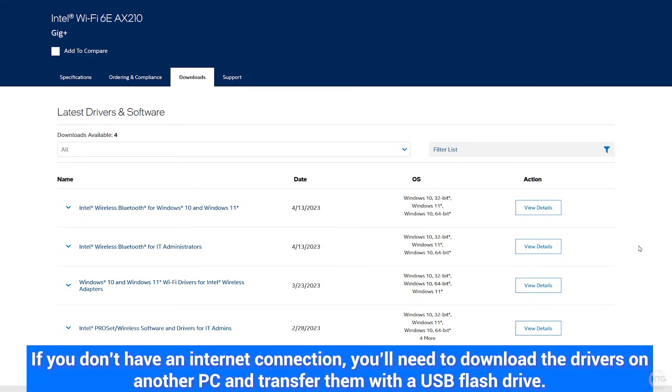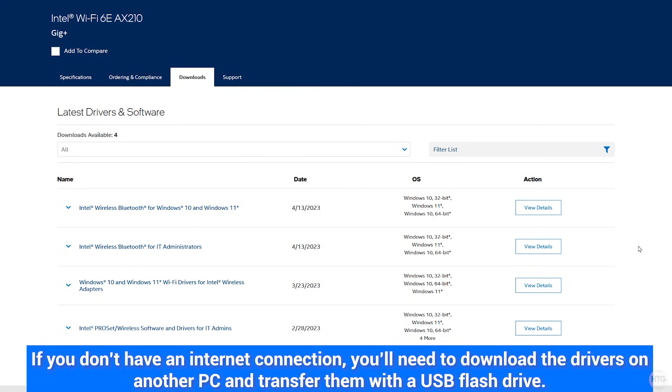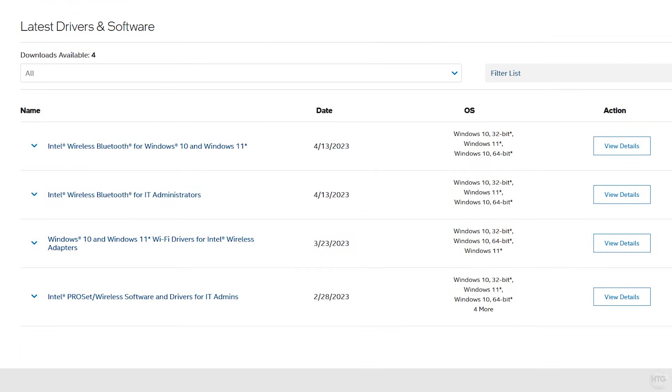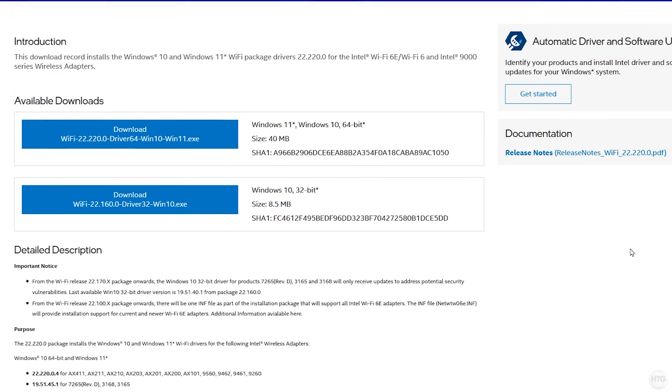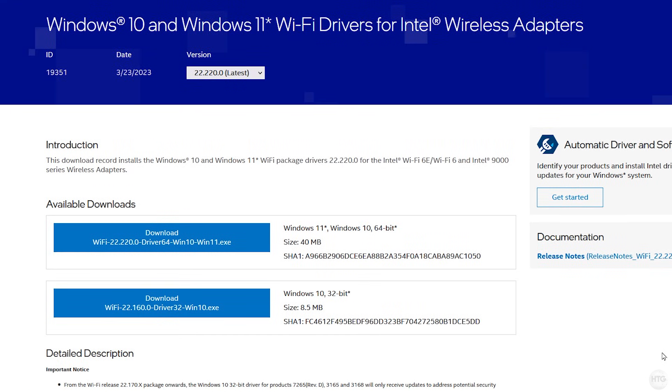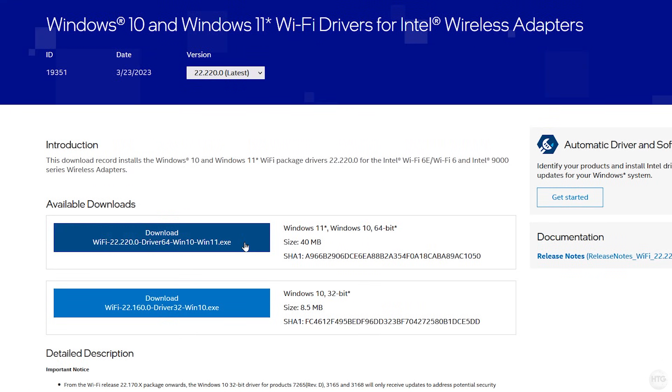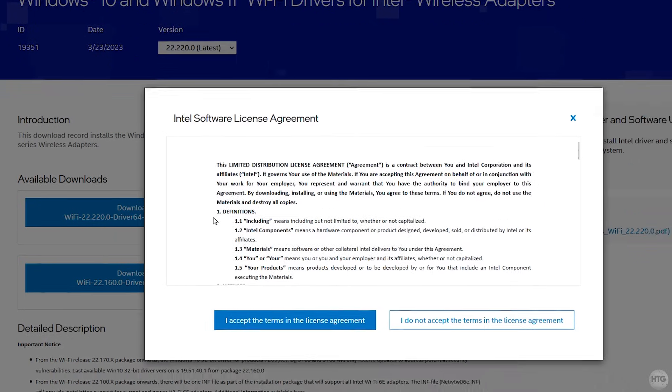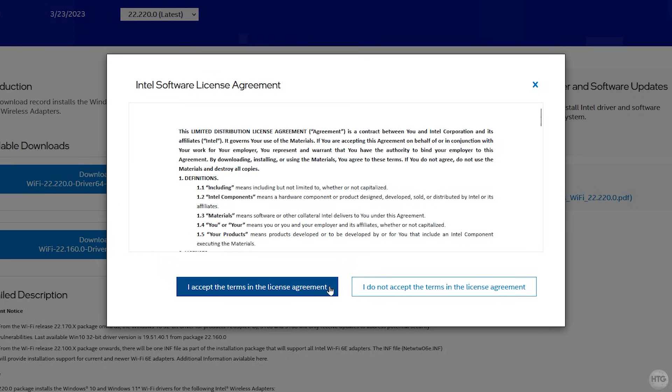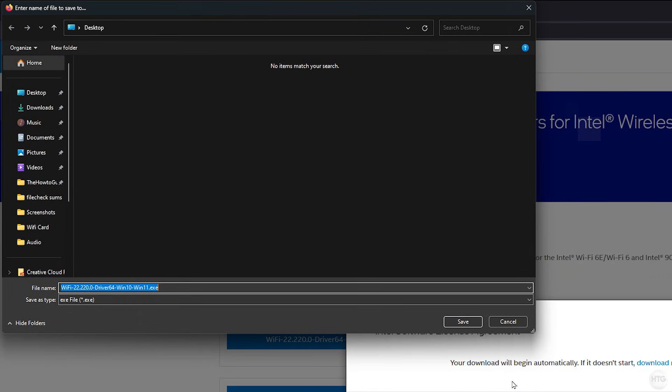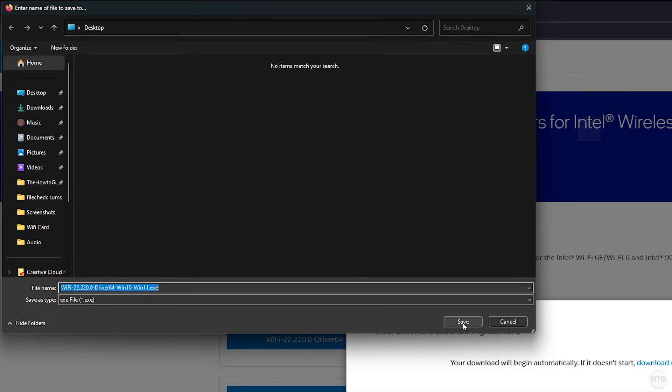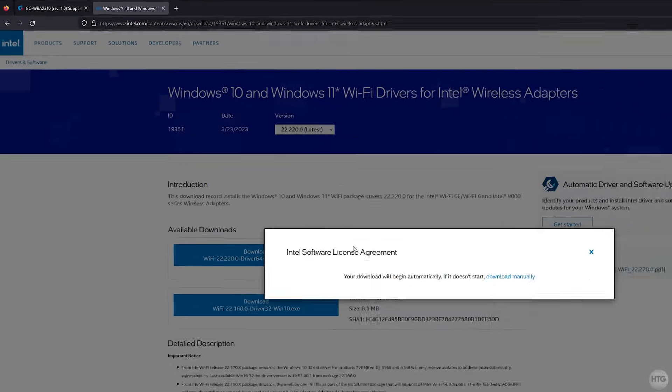On this page, we can download the drivers for both Wi-Fi and Bluetooth. We'll first start off by downloading the Wi-Fi driver. Click view details beside Windows 10 and Windows 11 Wi-Fi drivers for Intel wireless adapters, then download the 64-bit version of the driver. After you click download, accept the license agreement, then save the driver anywhere on your computer, and then the download will begin.